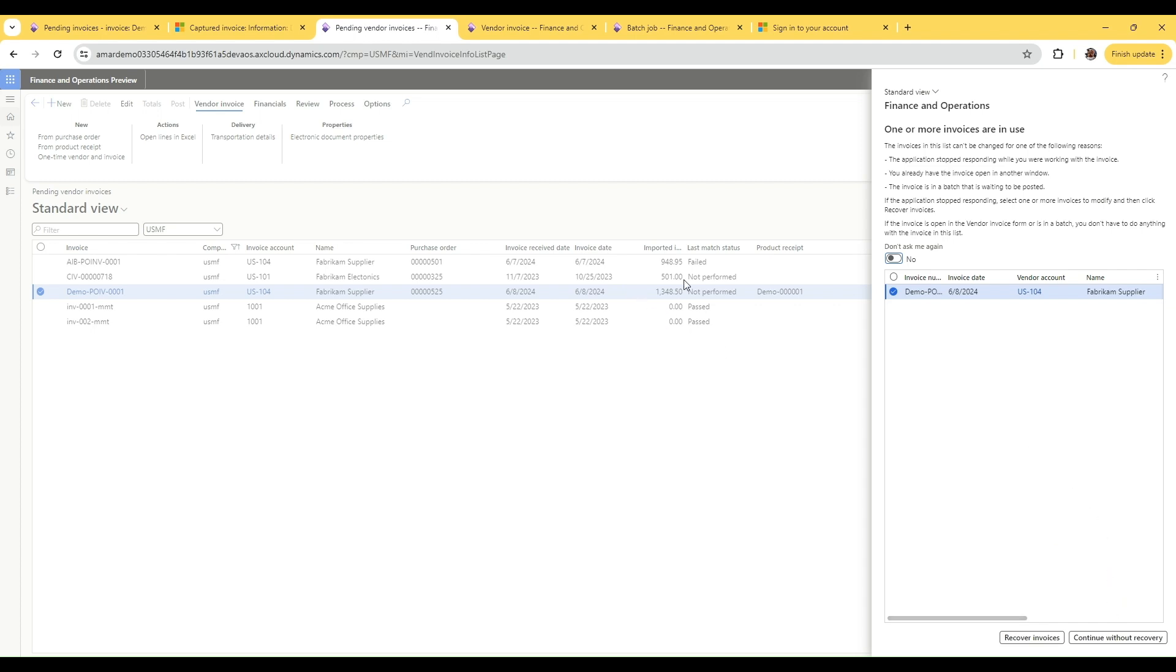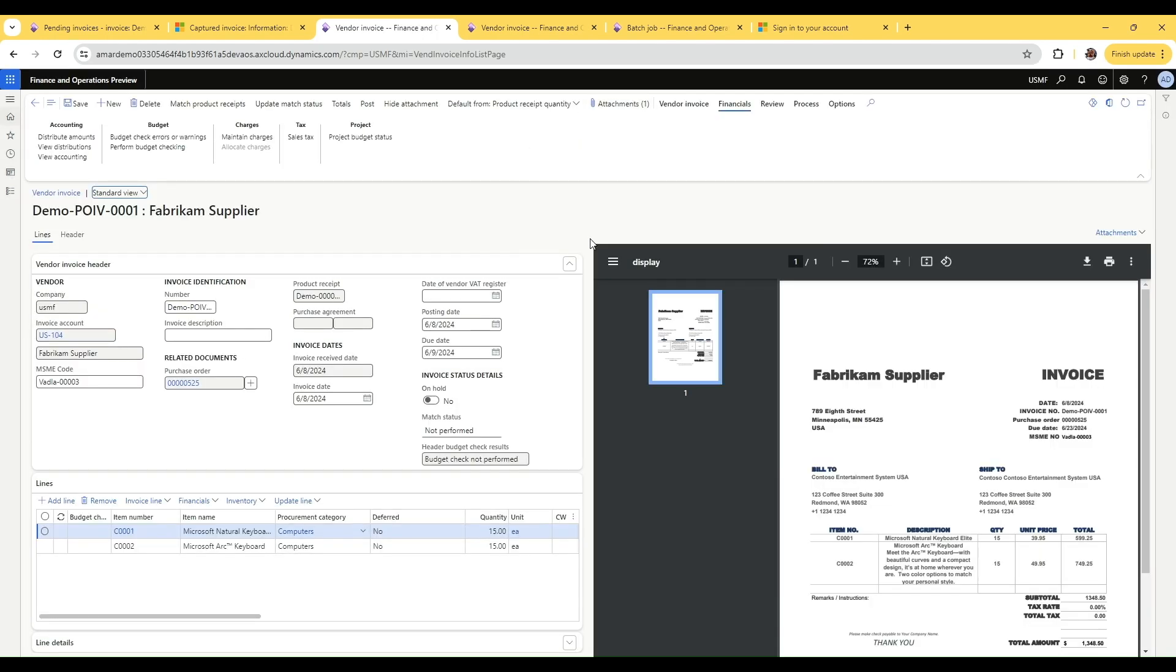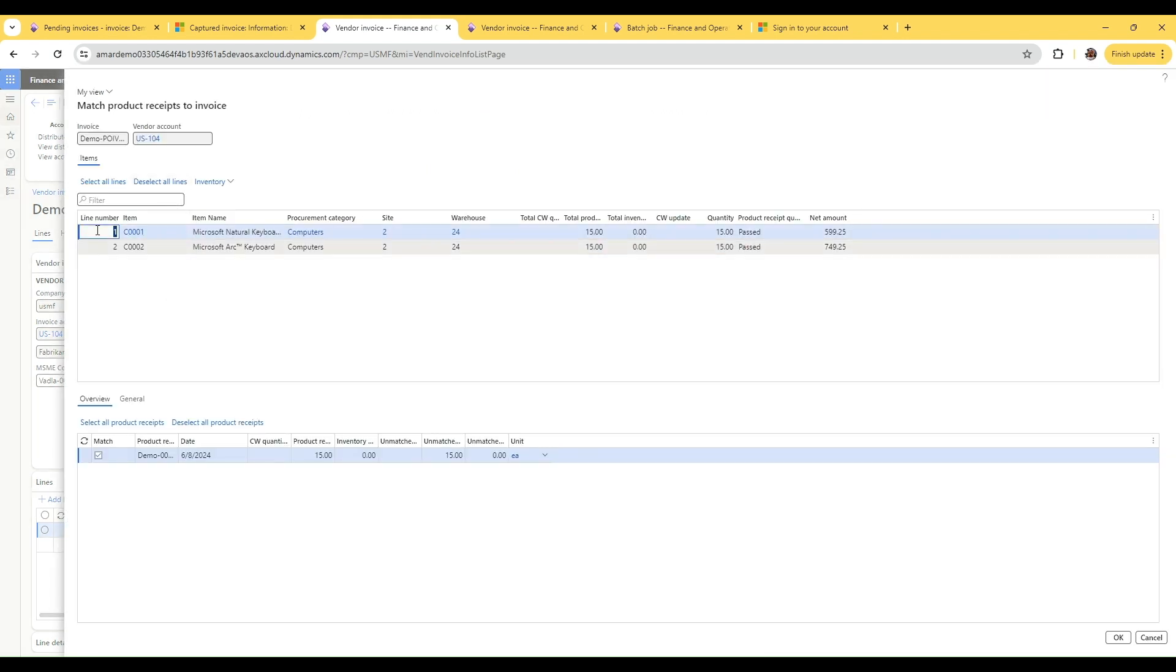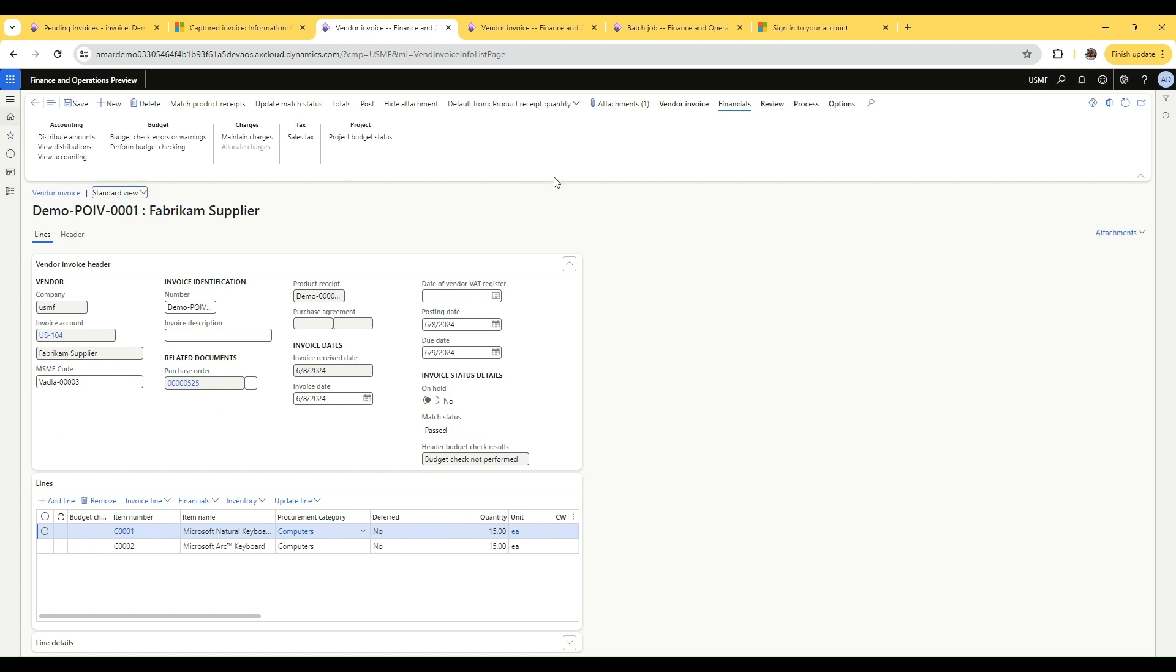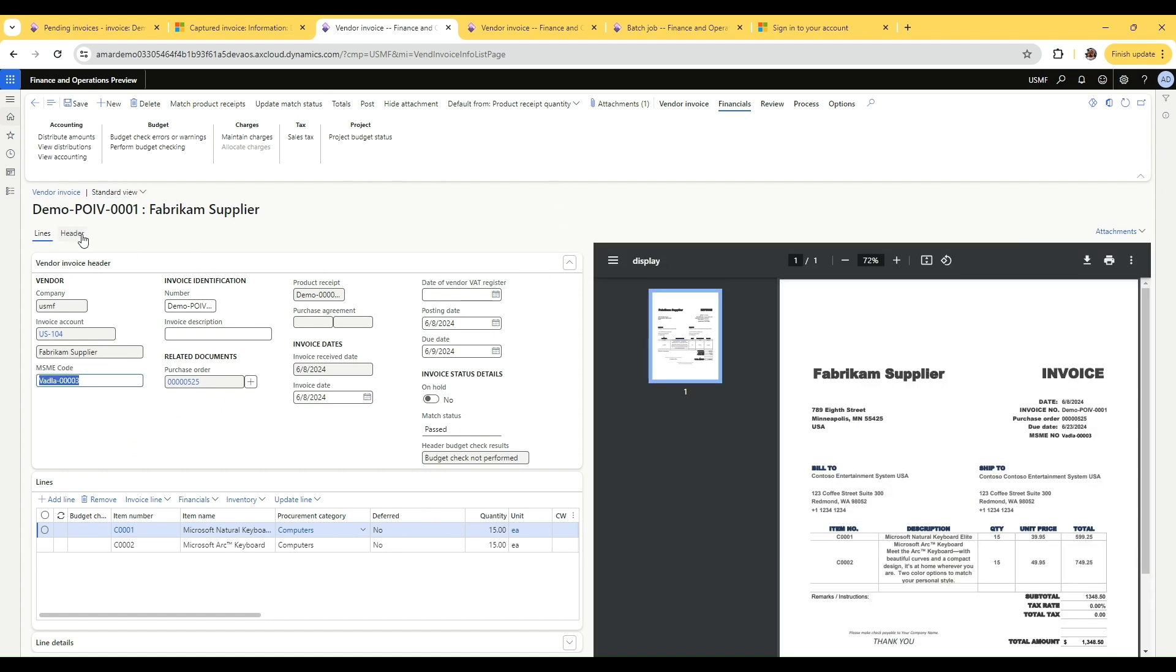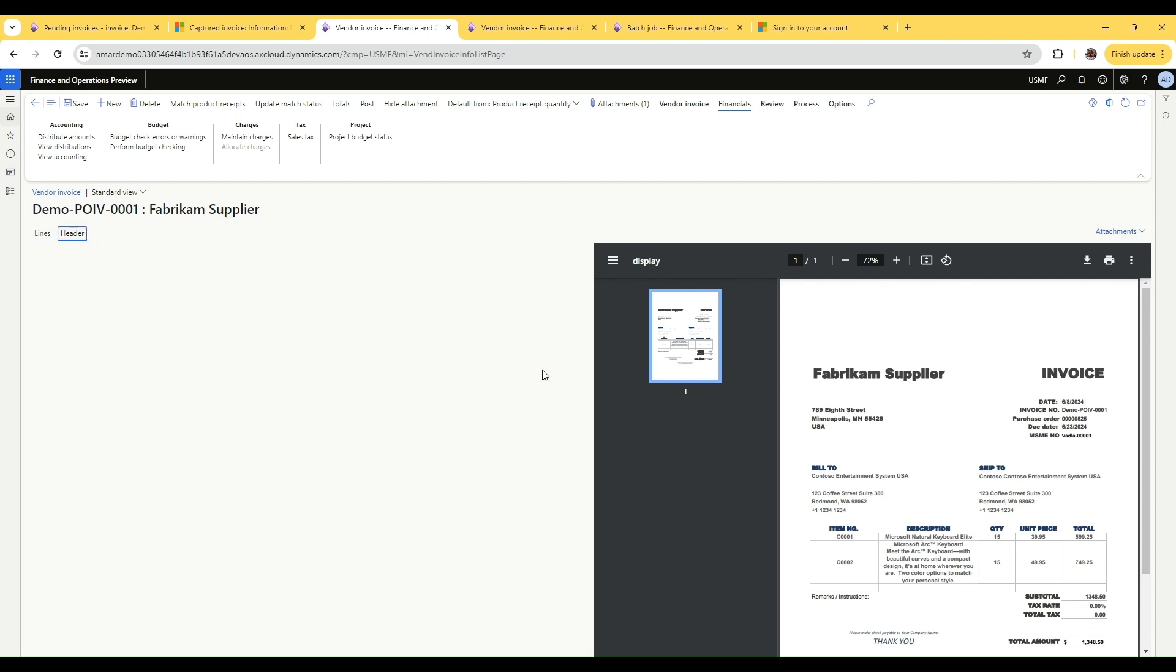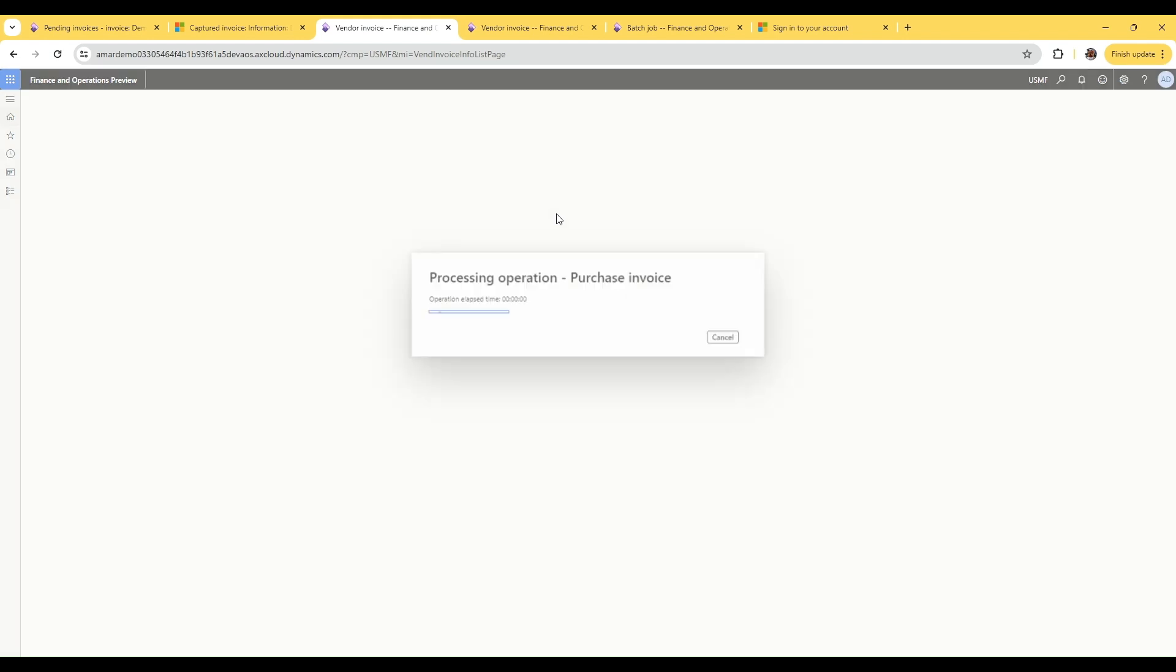Let's quickly do a match product receipt and then let's update the match status. This can actually be done in process automation framework automatically, you don't need to do this manually, but our focus is on the extensibility part so we are just triggering those actions manually right now. You can observe that the MSME code has been captured fine and if we go to the header section, the payment terms is set to net one. So both our extensions are called. Without further delay, let's post the invoice and capture the invoice number so that we can search in the vendor transactions if the MSME code is stamped there.